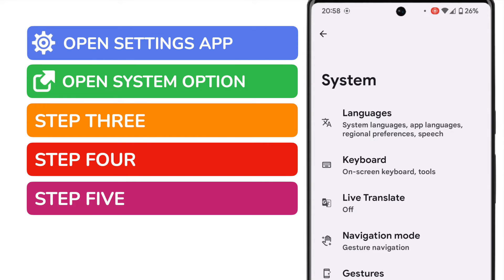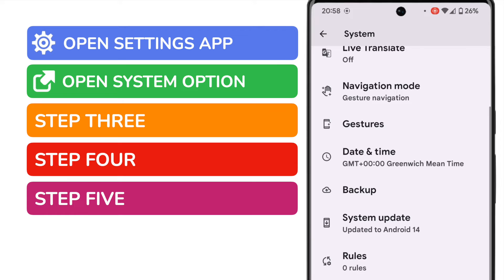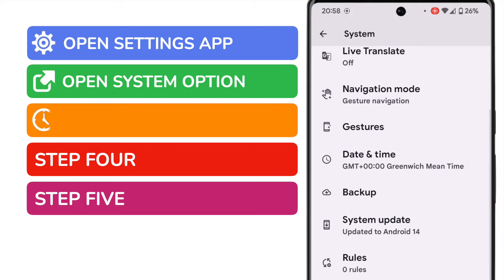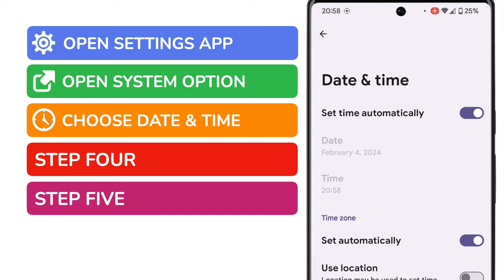On this next list of options I'm going to scroll down a little. We're interested in the date and time option shown here. At the moment you'll see that the time on the phone is set to Greenwich Mean Time. Let's tap into that link to see what options we have to change the time.